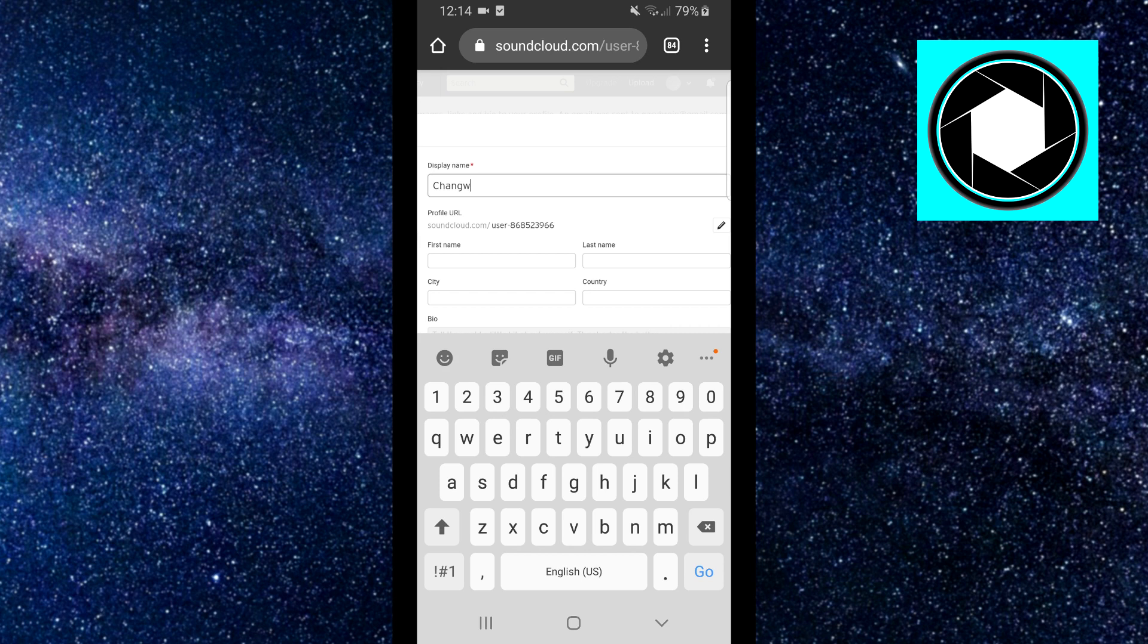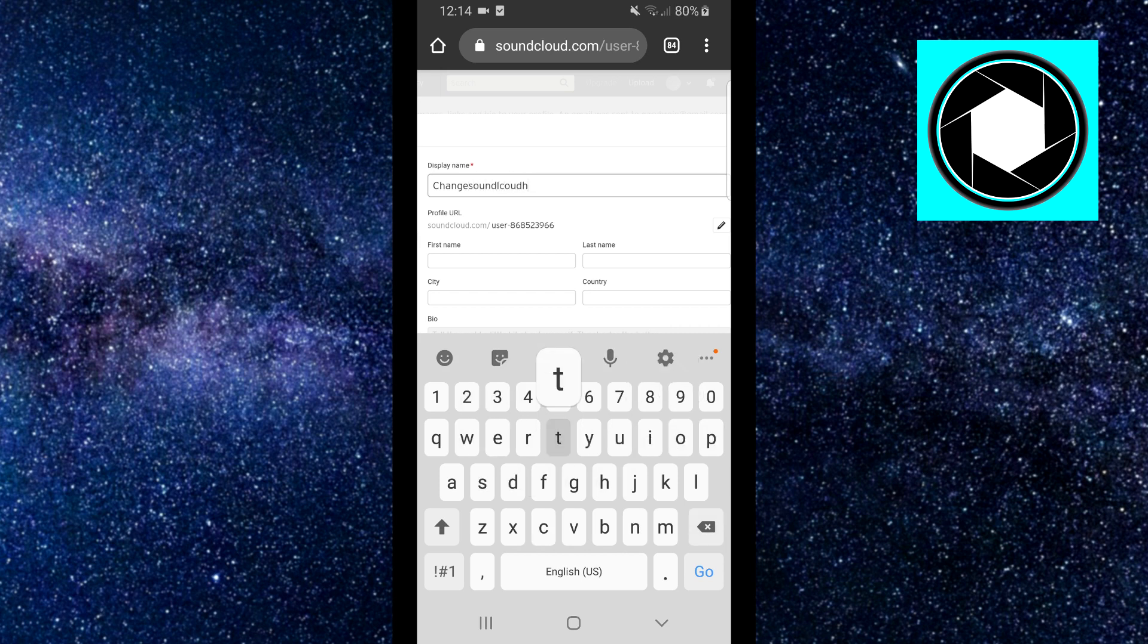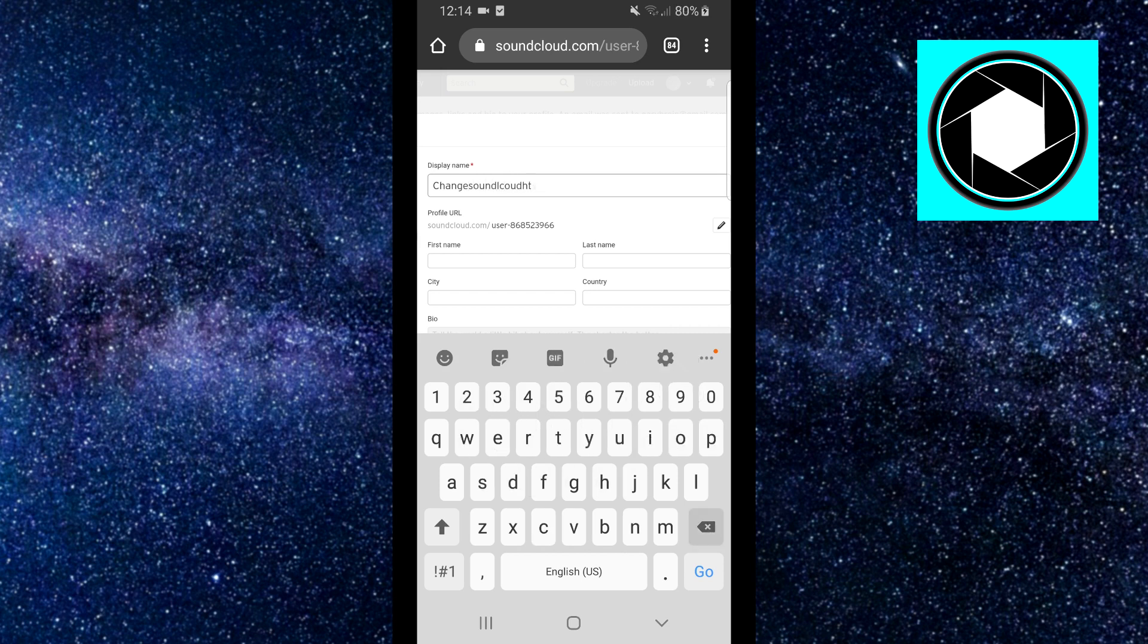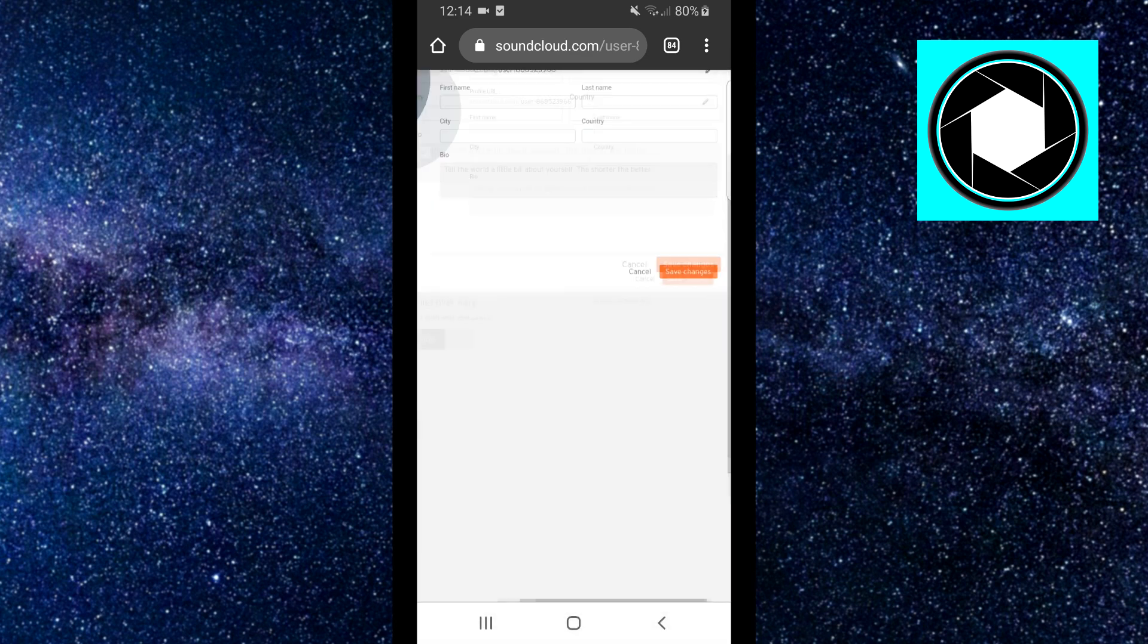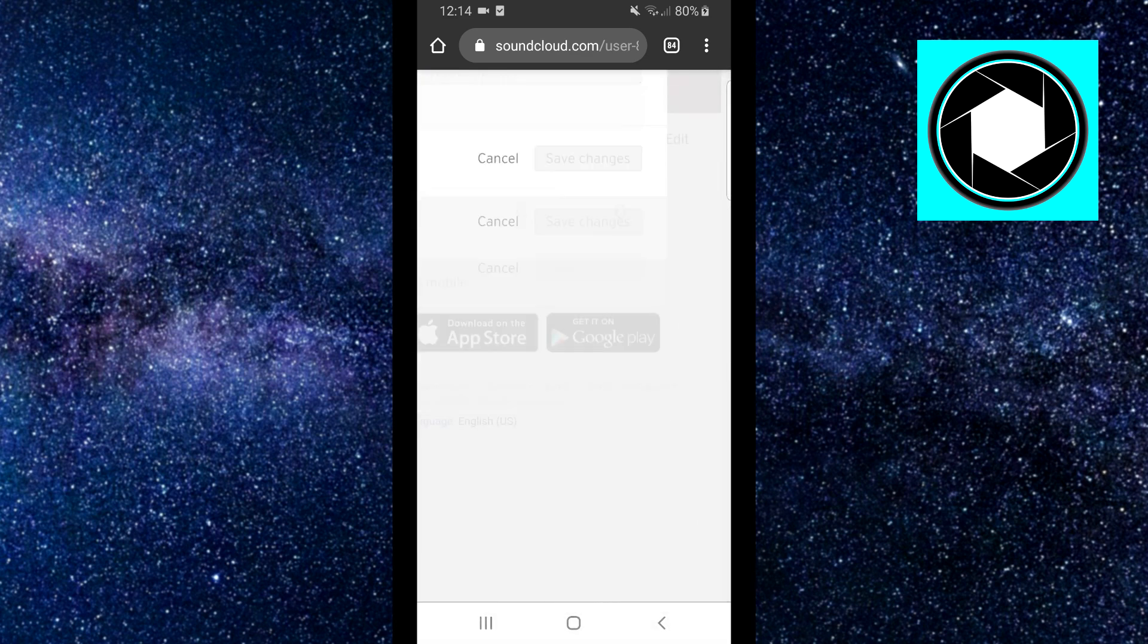Change SoundCloud, how to digital, there you go. And then you want to zoom in and click on save changes.